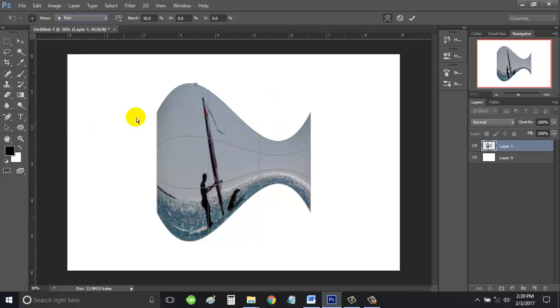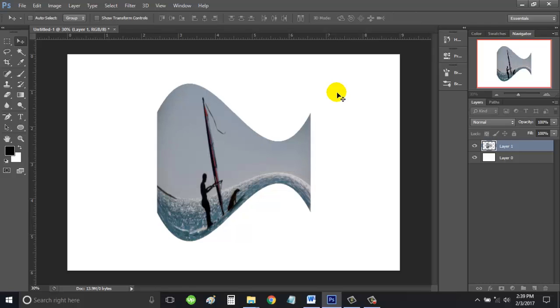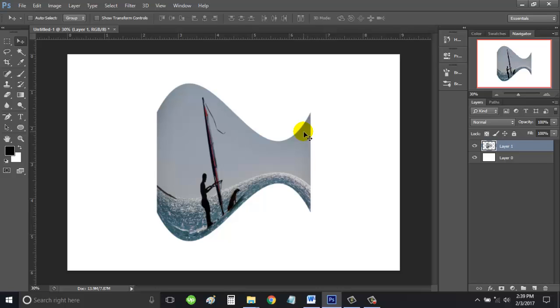Once you're okay with that design, then click on Commit Transform. So that's how you use the warp or envelope function in Photoshop. Thank you for watching.